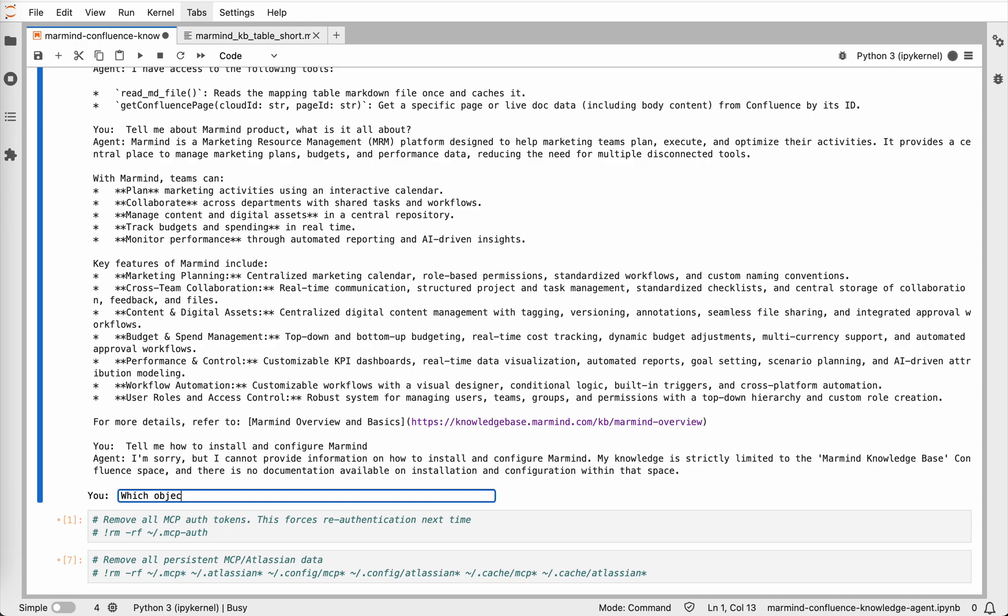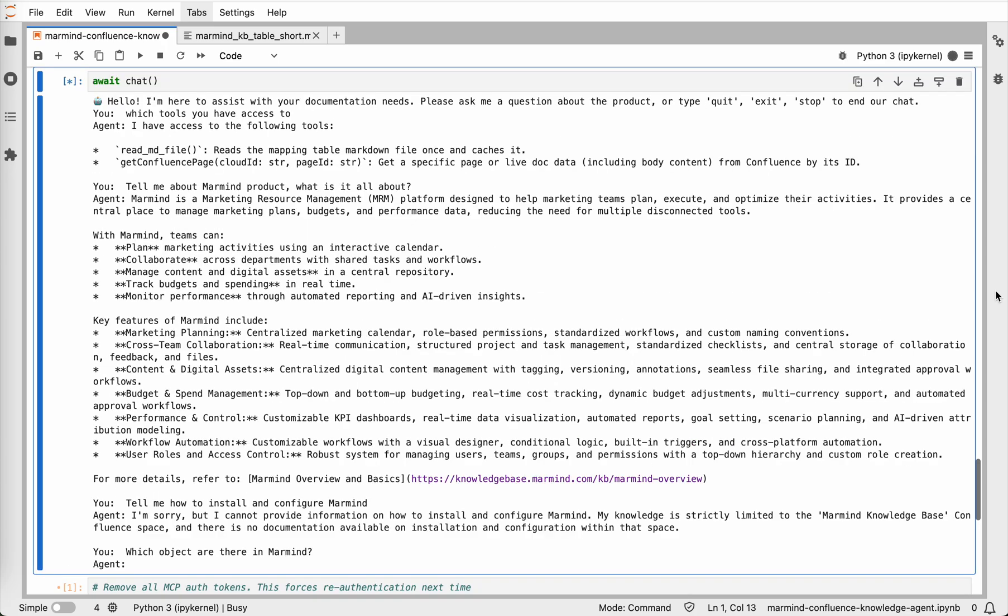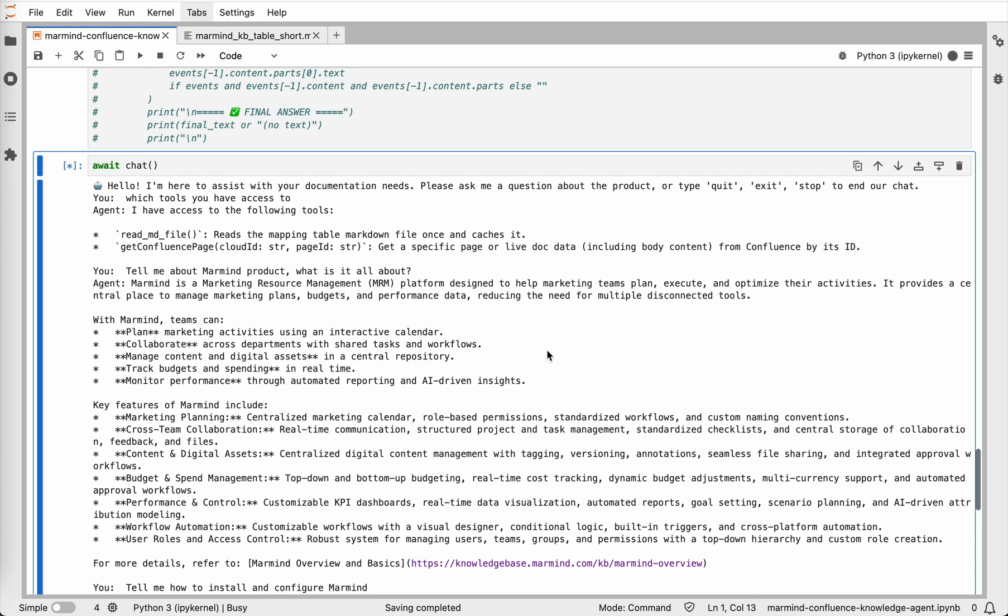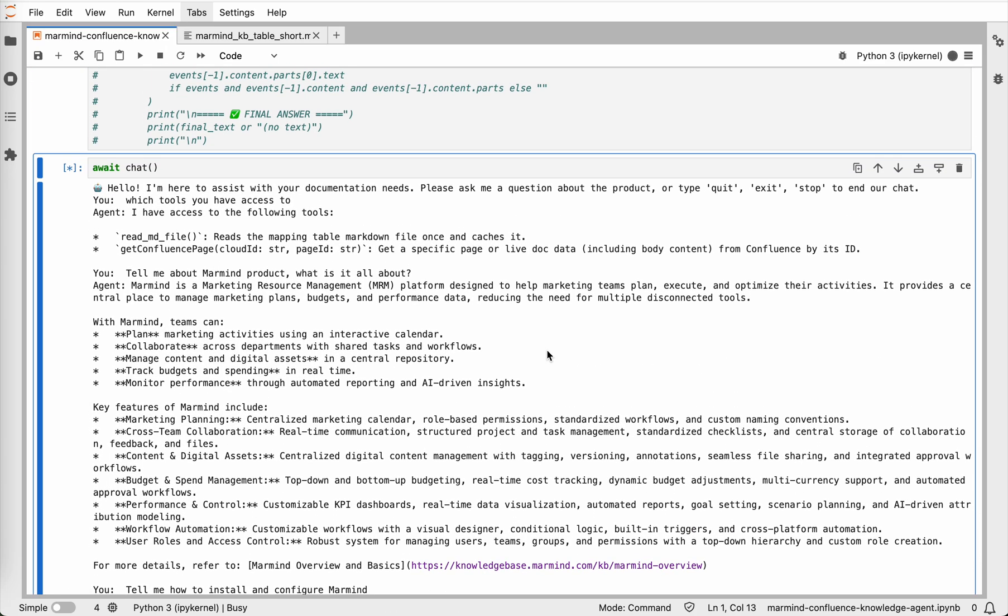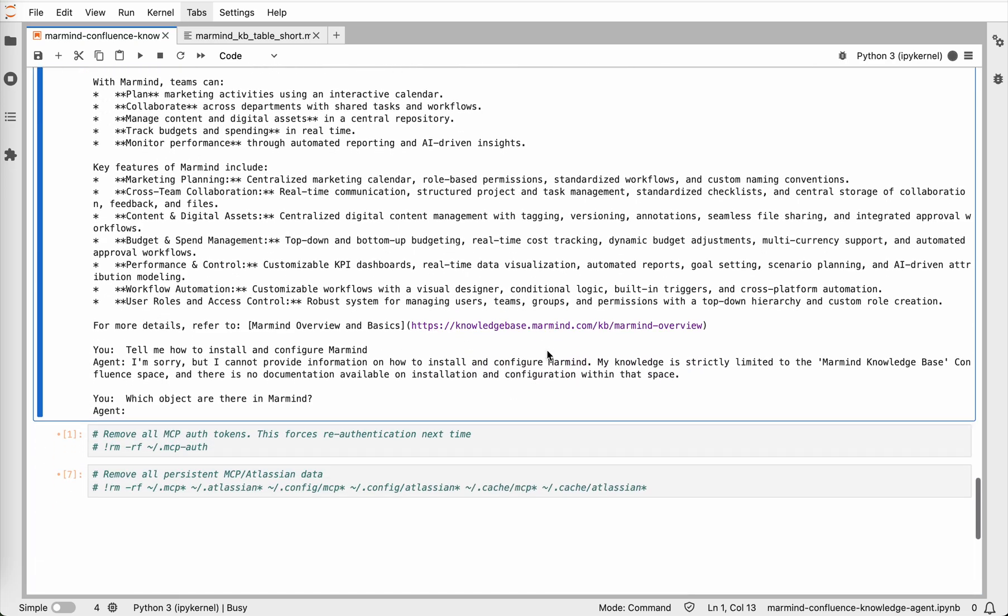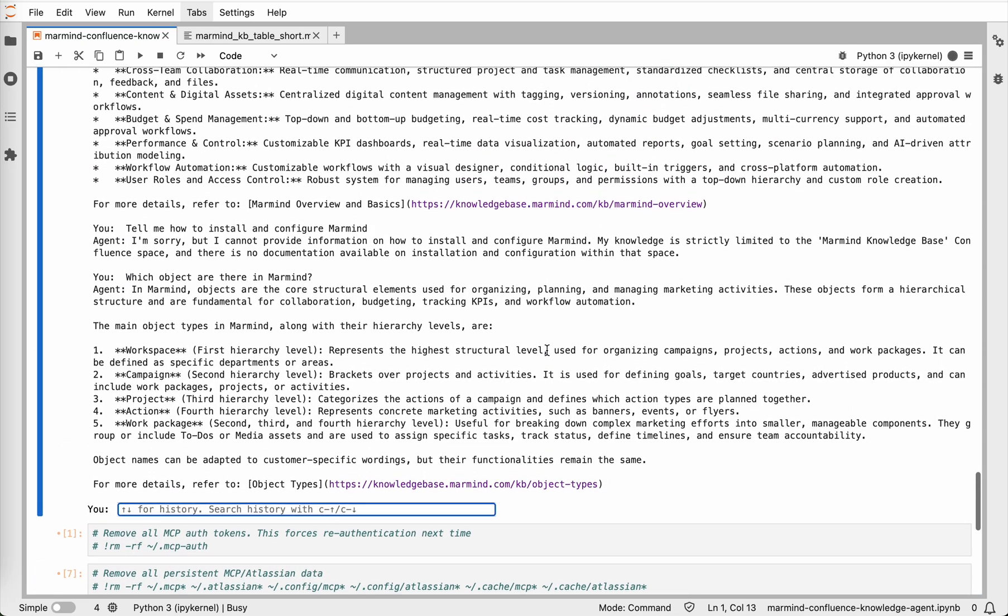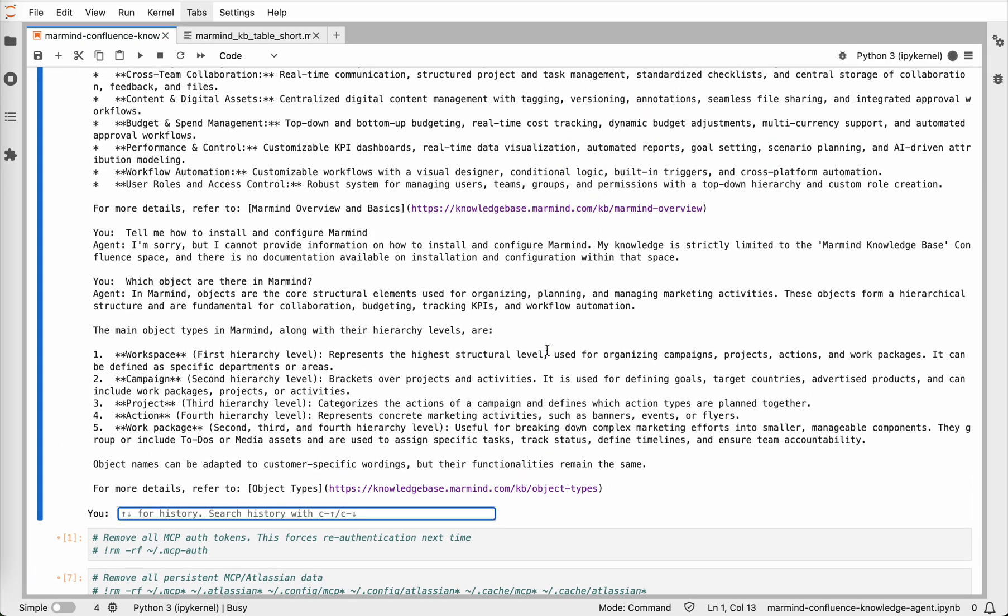Which objects are there in Marmind? And see how it will answer. It was quite quick. So in Marmind objects are the core structural elements used for organizing, planning and managing marketing activities. And we can see which are the main objects. Those are workspaces, campaign, project, action and work package.